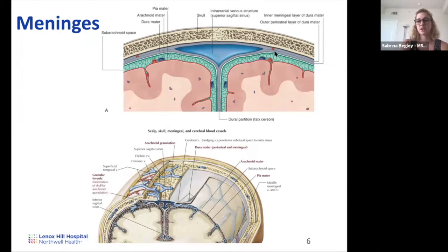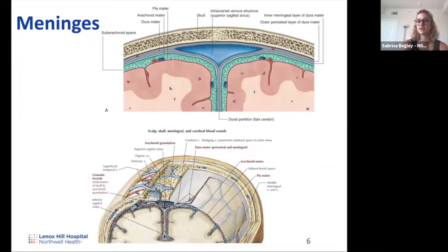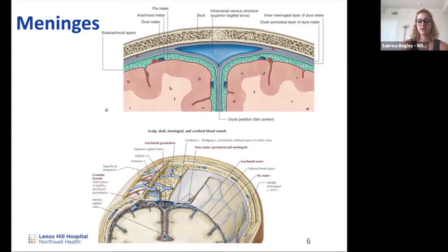In front of the dura is the arachnoid layer — a thinner middle layer closely associated with the inner dura. The innermost layer is the pia, which adheres to the brain surface and follows the contours of the sulci and gyri. The arachnoid and pia can be thought of like parietal and visceral layers of connective tissue — similar to pleura, pericardium, or peritoneum — where the arachnoid is the parietal layer and the pia is the visceral layer.